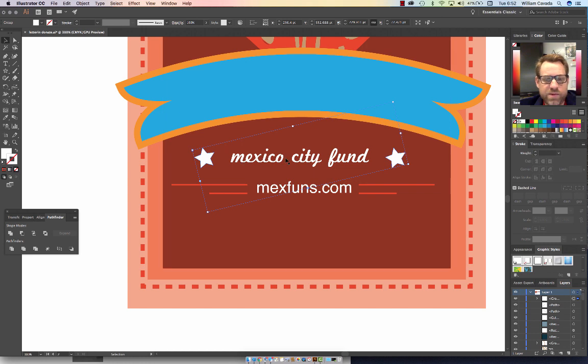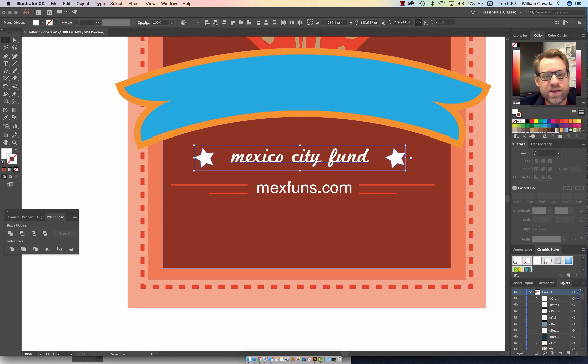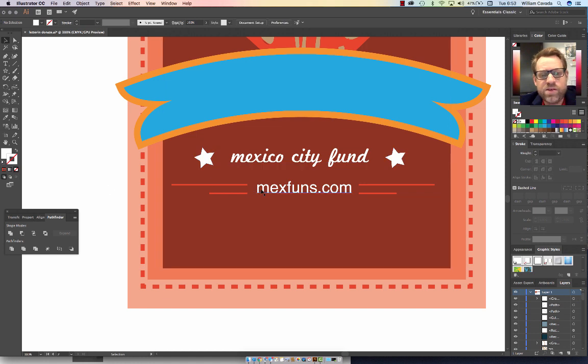I have to hold down my Shift key. I'm going to click on Mexico City, and I'm going to come up to my Alignment and hit Horizontal Alignment.